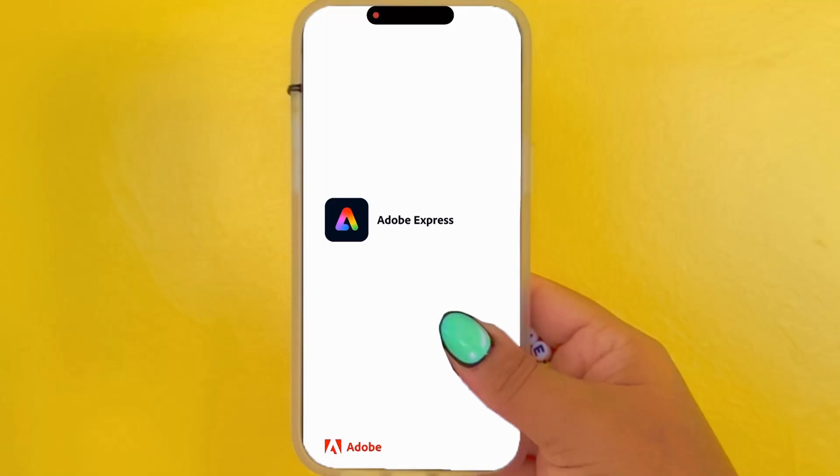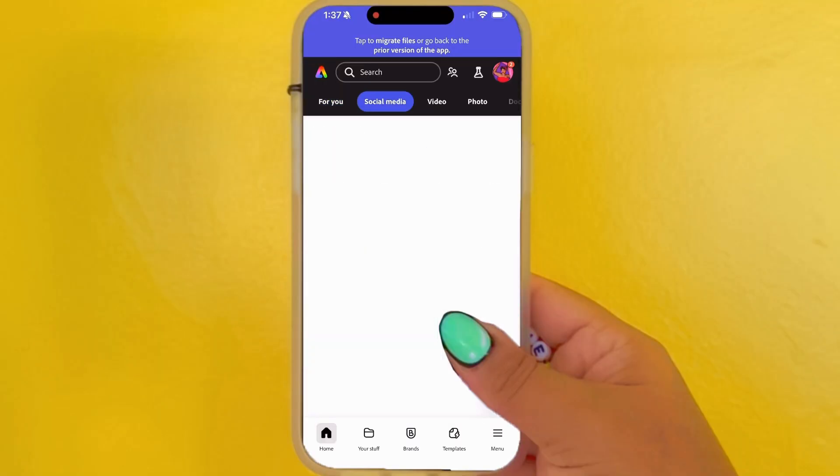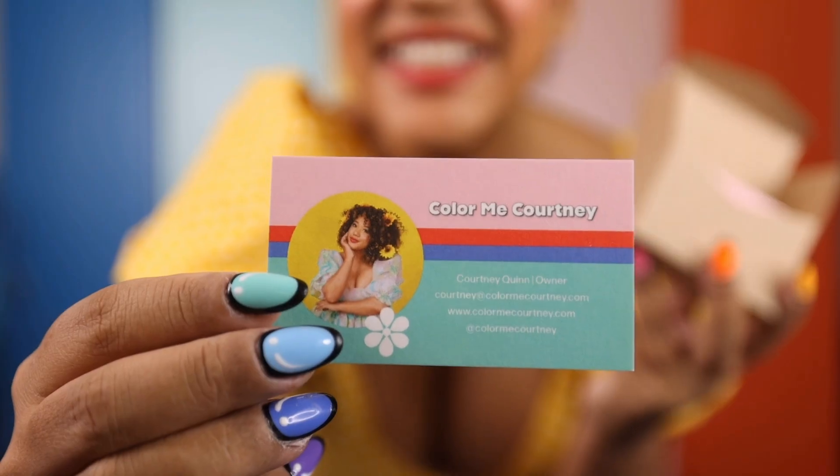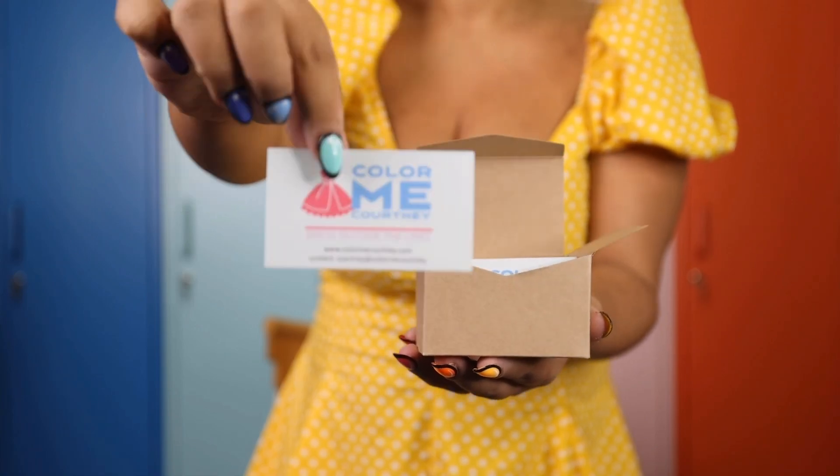Don't be basic. If your business cards are bland, people will think your business is too. So let's spice things up with Adobe Express, where you can make and order business cards and so much more. Adobe Express is a quick and easy create-anything app, and today we'll make business cards like these.